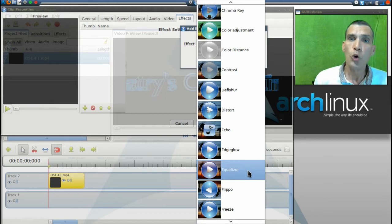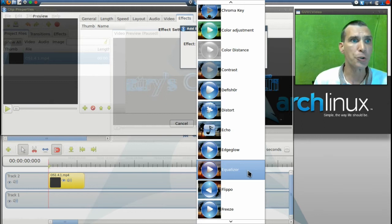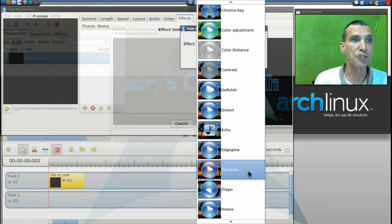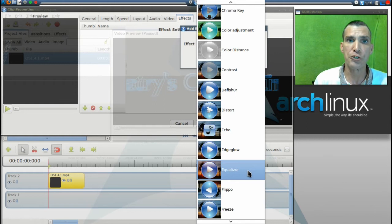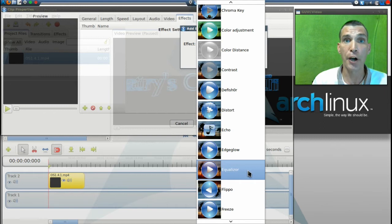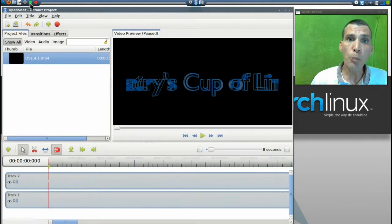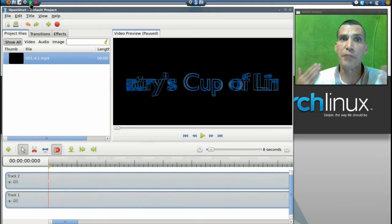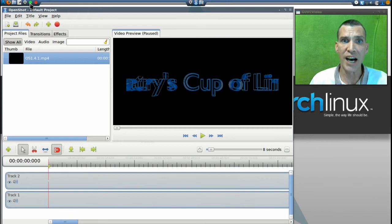One thing I would really like to have seen is maybe a smaller list so that I don't have to scroll through the effects. But all in all, the effects are amazing. OpenShot is really great for the video novice.